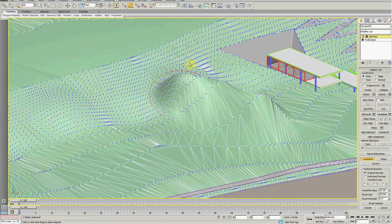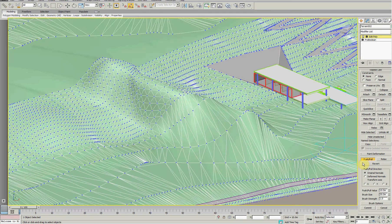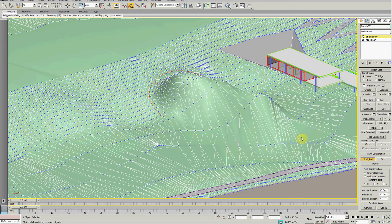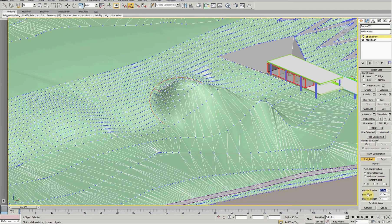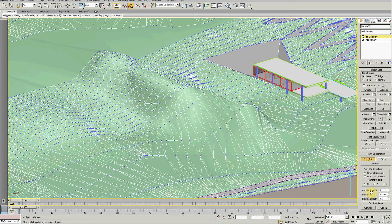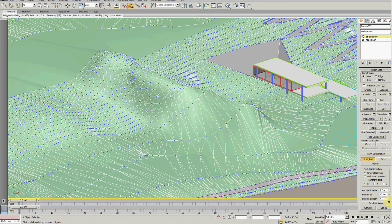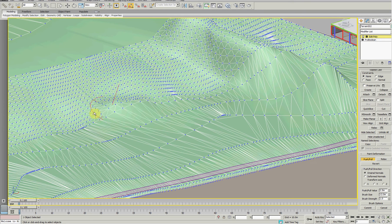You've got a bunch of controls down here as well. I can change the value of the push. Let's make it a bit more subtle. You can change the size of the brush so it can be a bit smaller.